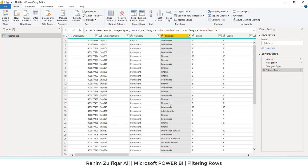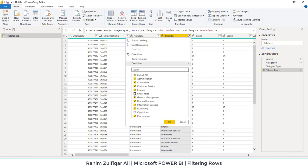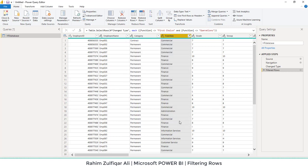If you later want to include it again, you have to come back to Power Query and check it so that it is included in the data set for further dashboard analytics. This filtering option means that the data is temporarily hidden and also excluded when we take this data model or file to the Power BI interface. So this is the concept of filtering.